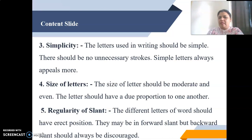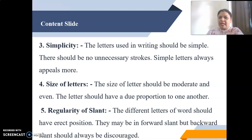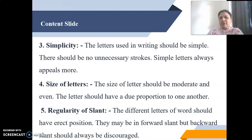Next is size of letters. The size of letters should be moderate and even, and letters should have due proportion to one another — letters written in three lines should not be compressed into two, and letters written in two lines should not exceed them. For example, in cursive writing, E and L should each have their proper size. Regarding regularity of slant, different letters of a word should have an erect position; forward slant is acceptable, but backward slant should always be discouraged.